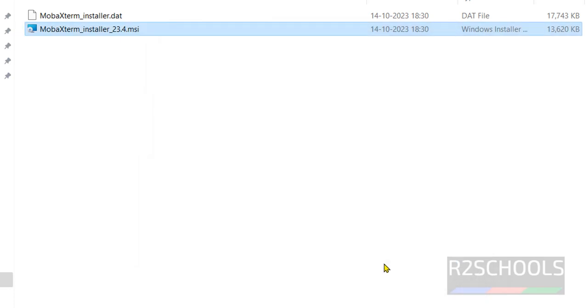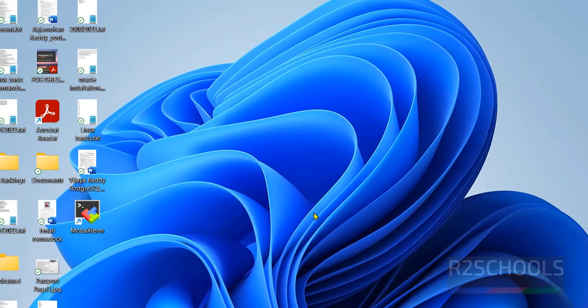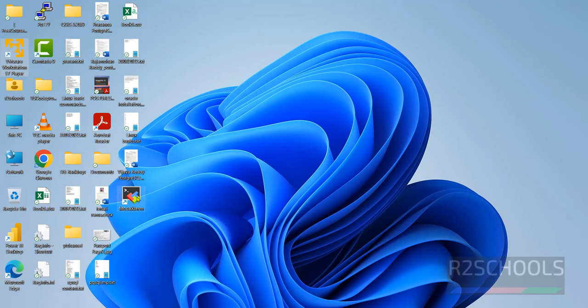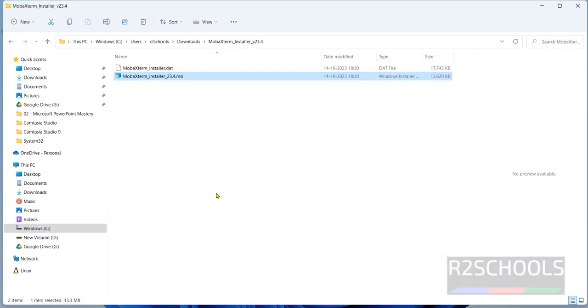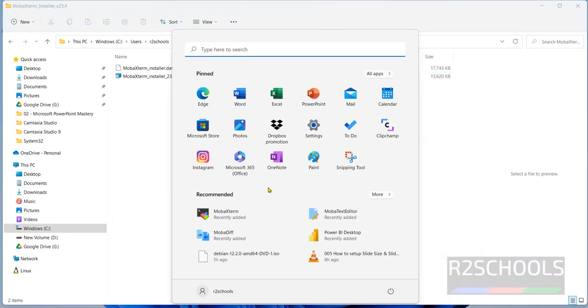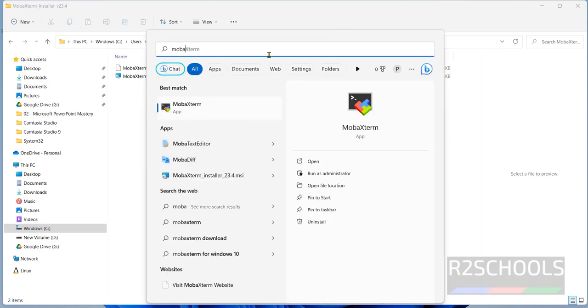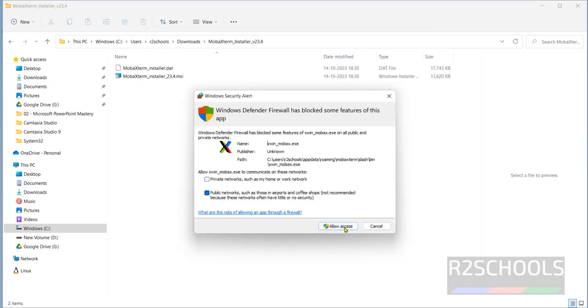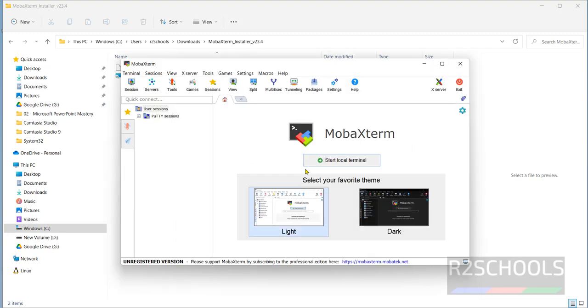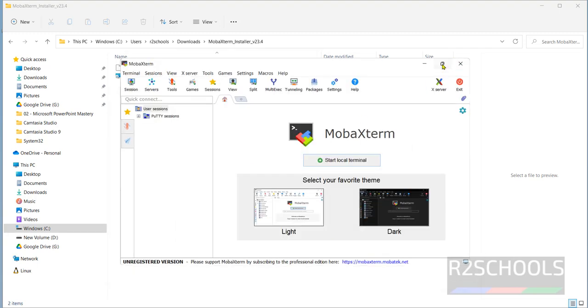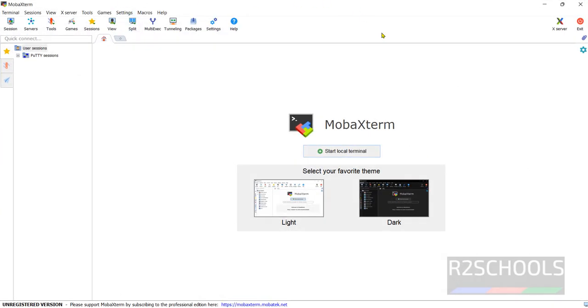Then go to desktop. Here we have MobaXterm. Otherwise, start, then search for MobaXterm. We have MobaXterm. If you receive a Windows security alert, click on allow access. This is the MobaXterm console.